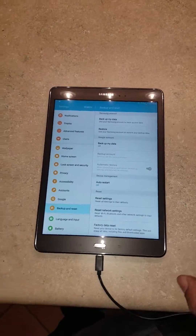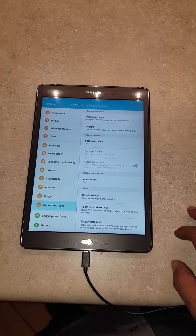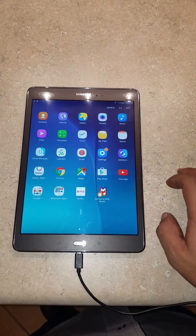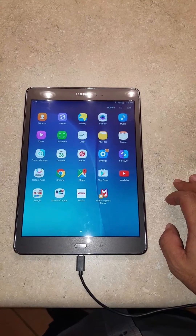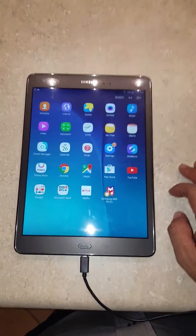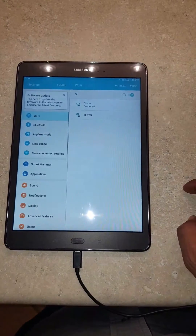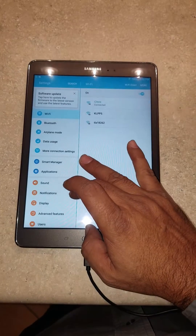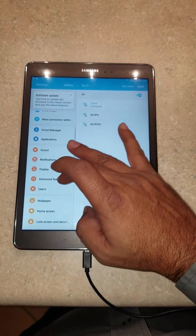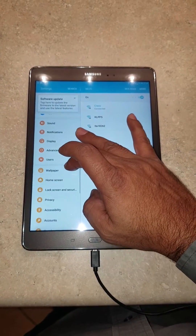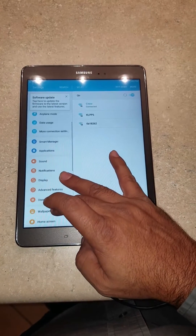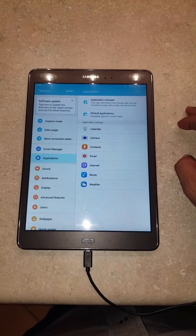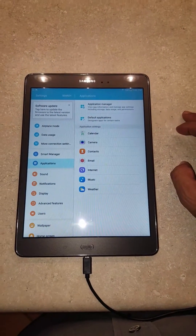So I'm going to show you how to do that. If you're already in the tablet, you can actually bypass the setup wizard. Here's what we're going to do — we're going to go to Settings, then we're going to go to Apps.